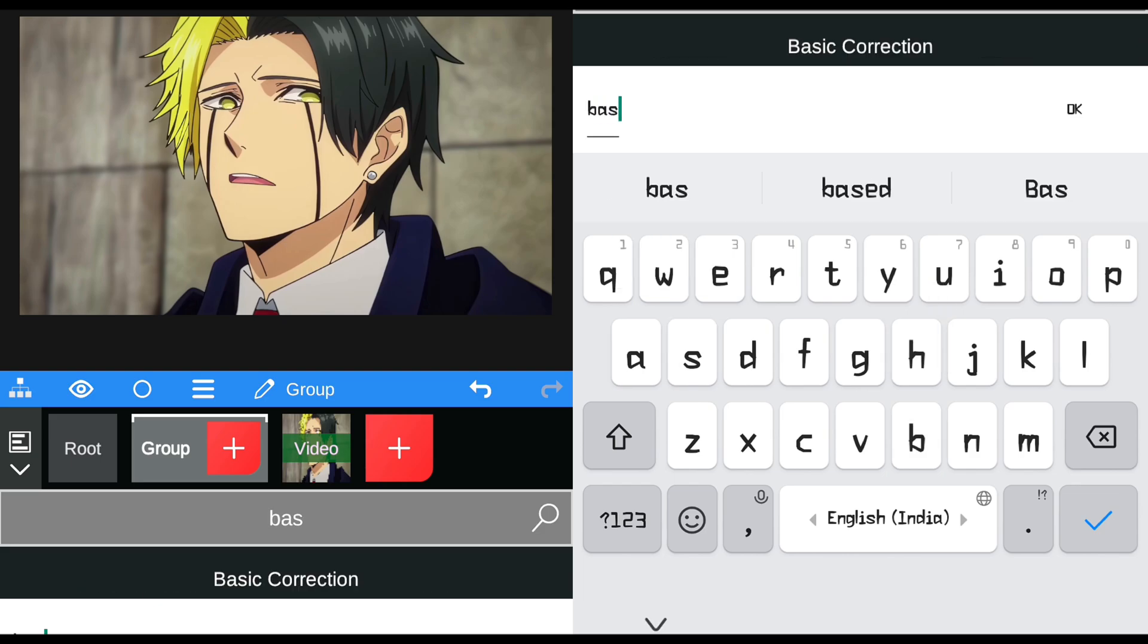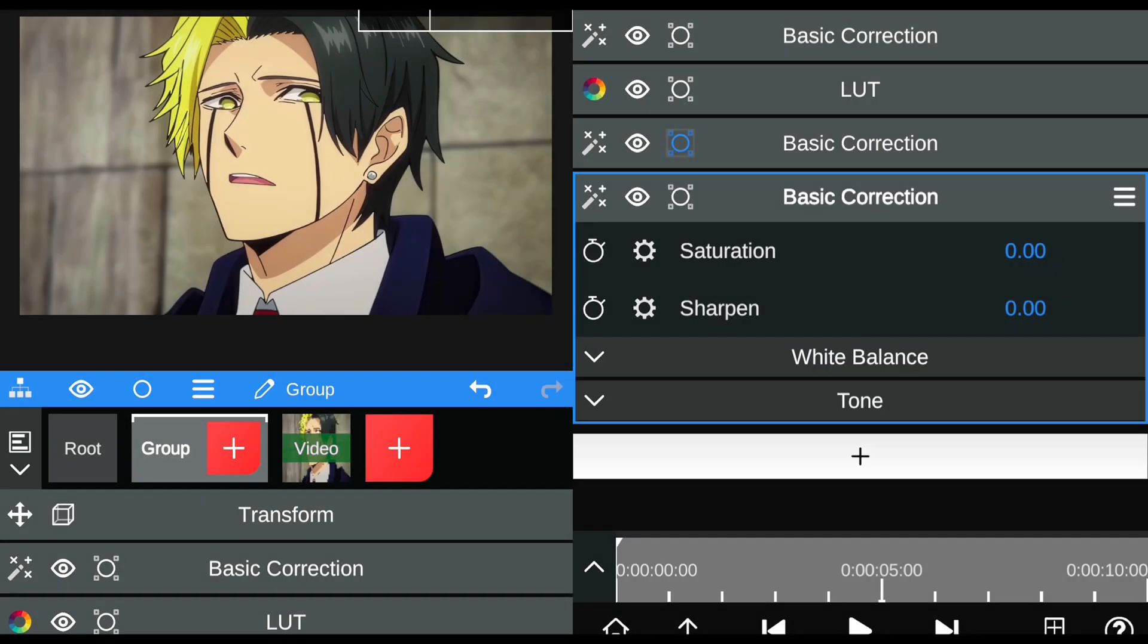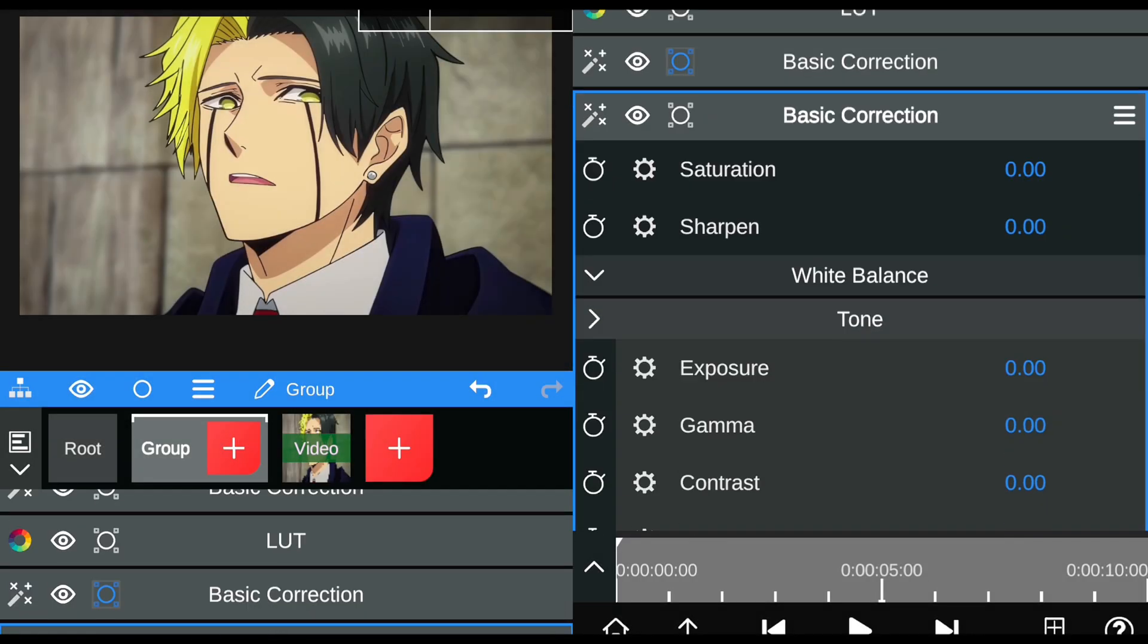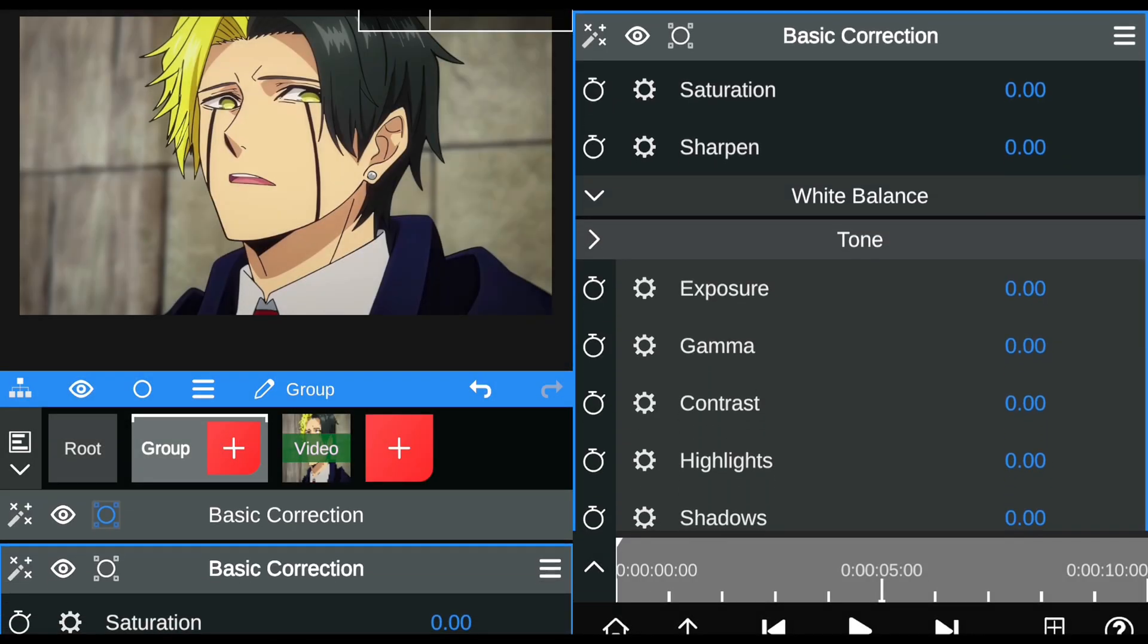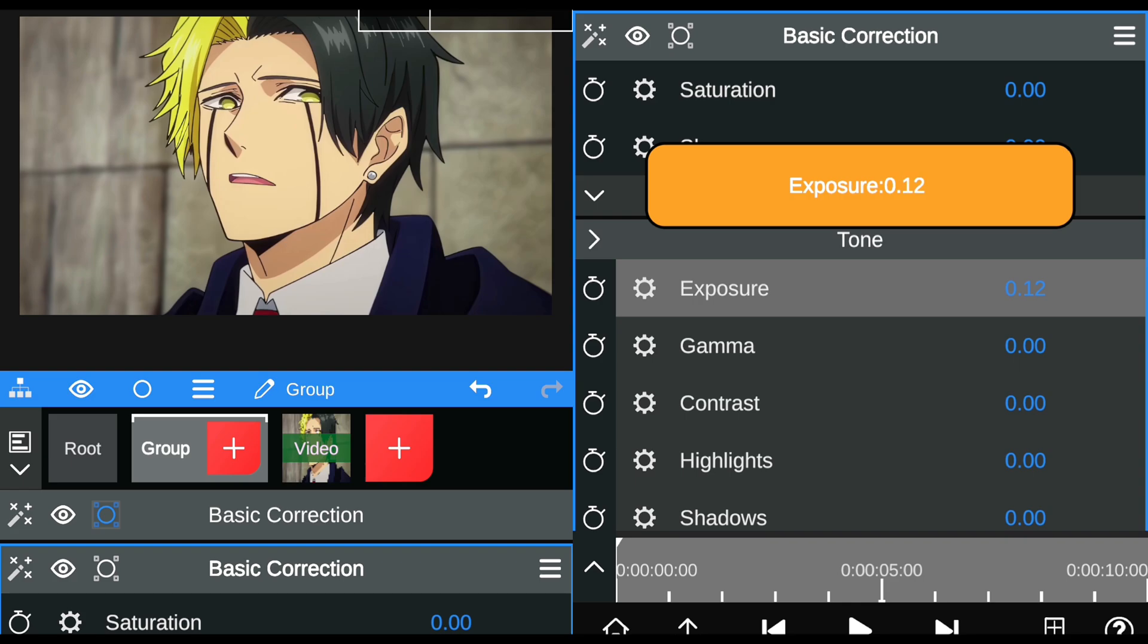Add basic correction again to balance gamma, exposure, and highlights. Copy the same values that I am using.